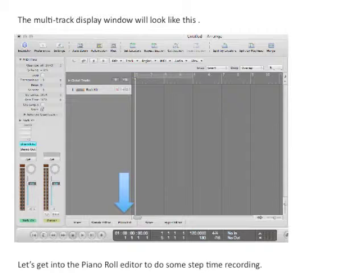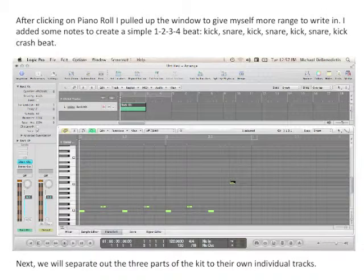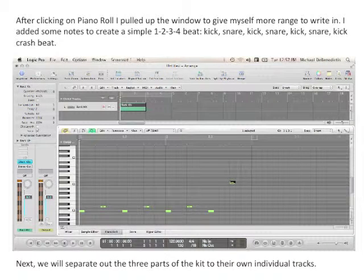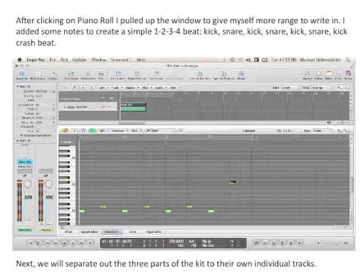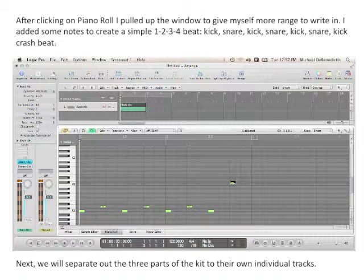The multi-track display window will look like this. Let's get into the Piano Roll Editor to do some step-time recording. After clicking on Piano Roll, I pulled up the window to give myself more range to write in. I added some notes to create a simple one, two, three, four beat: kick, snare, kick, snare, kick, snare, kick, crash beat.